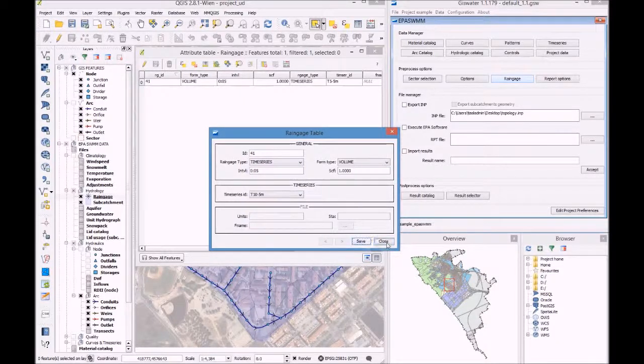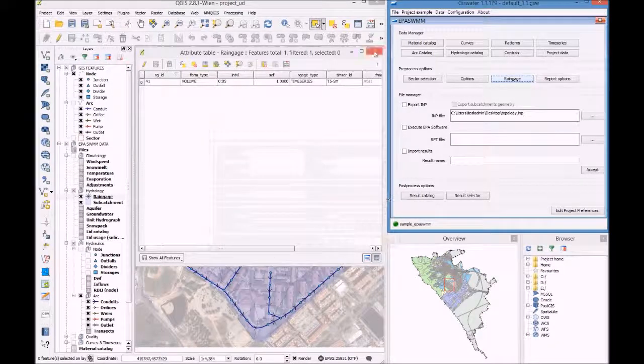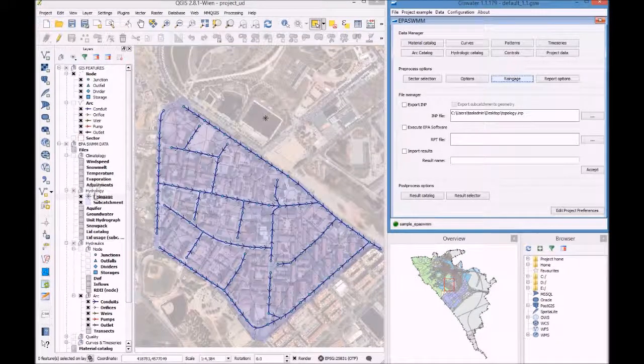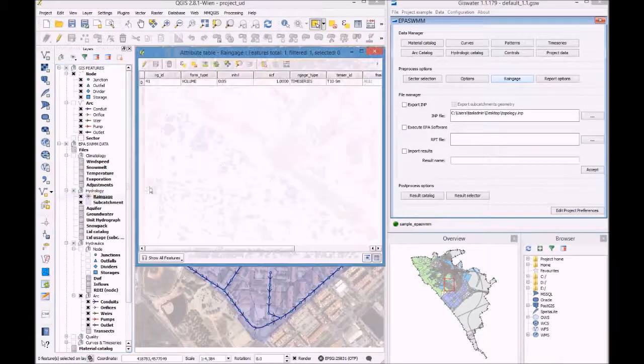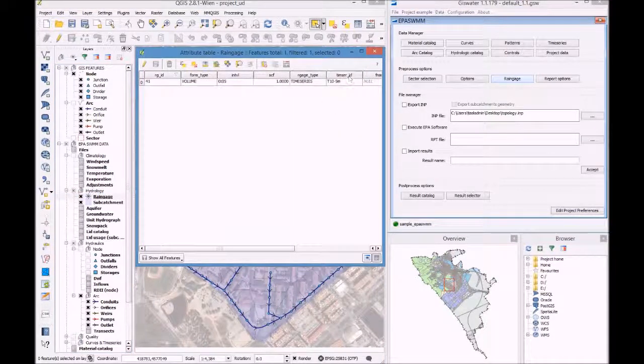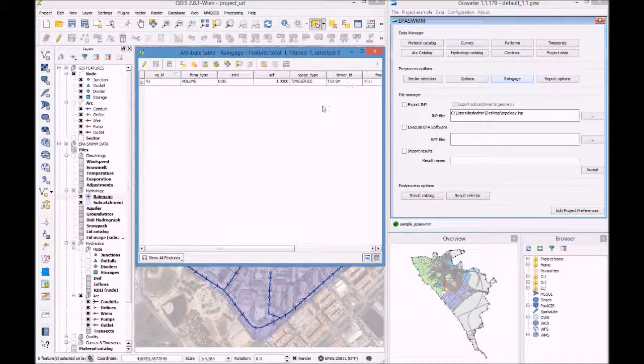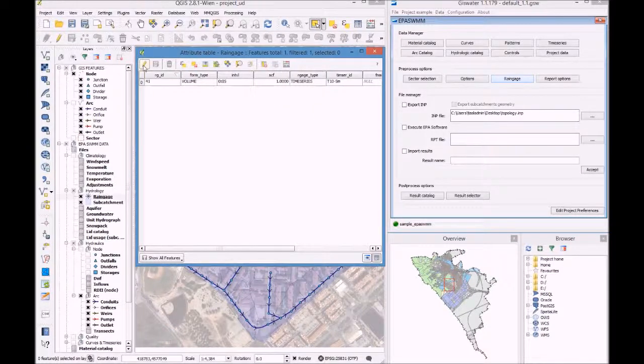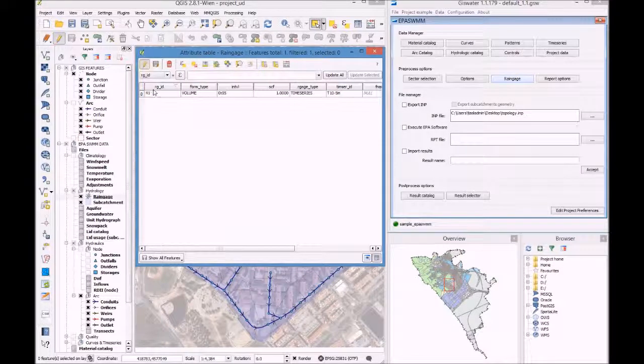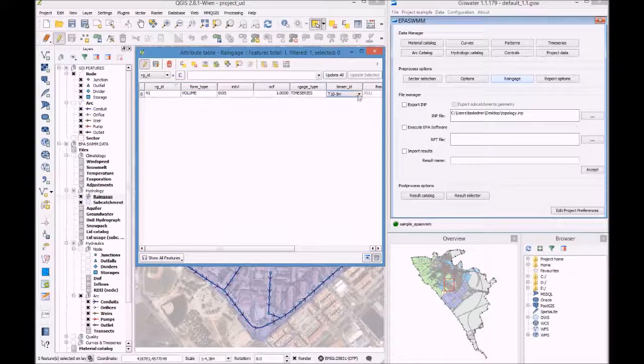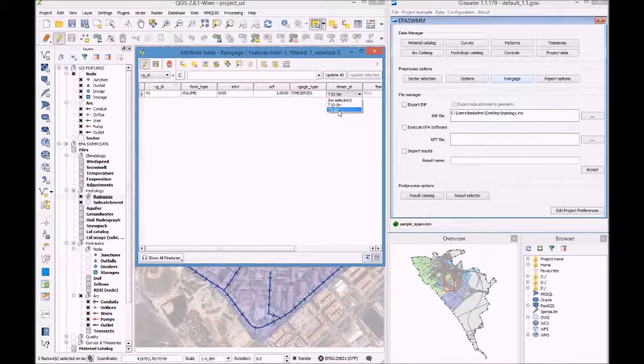And there we have it, a 10 year return period rainfall. We can also access this rainfall through QGIS and change it to a 5 year return period rainfall.